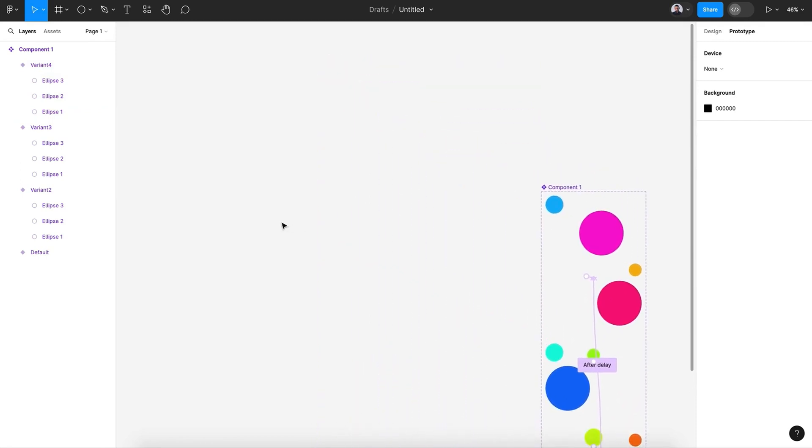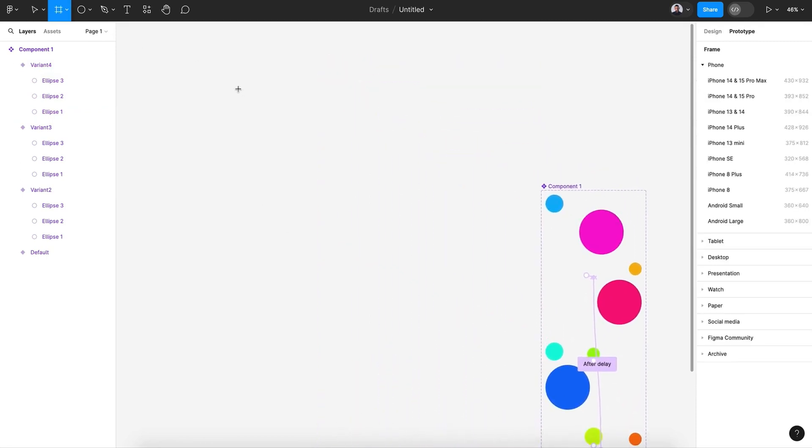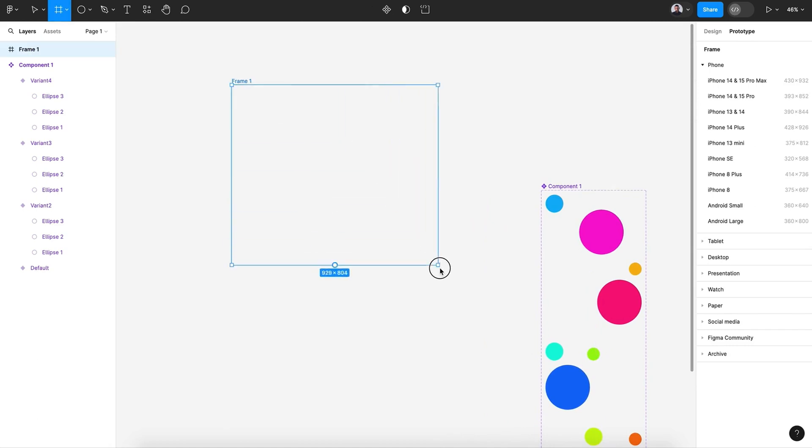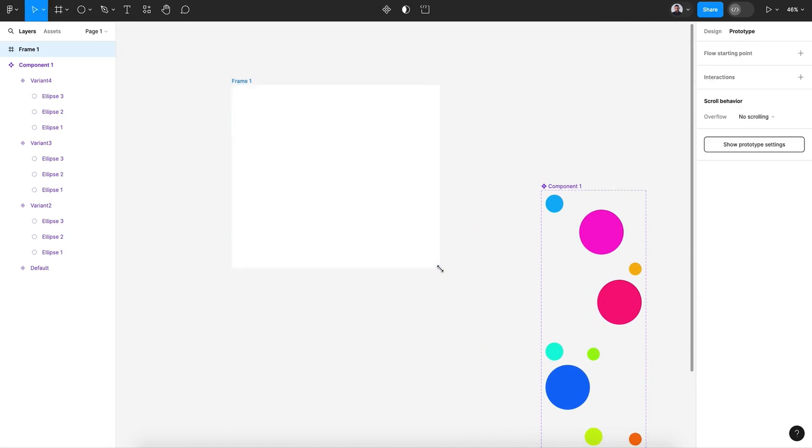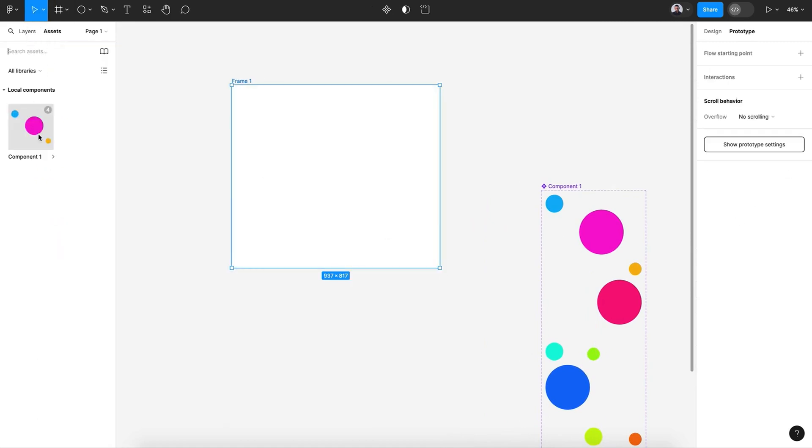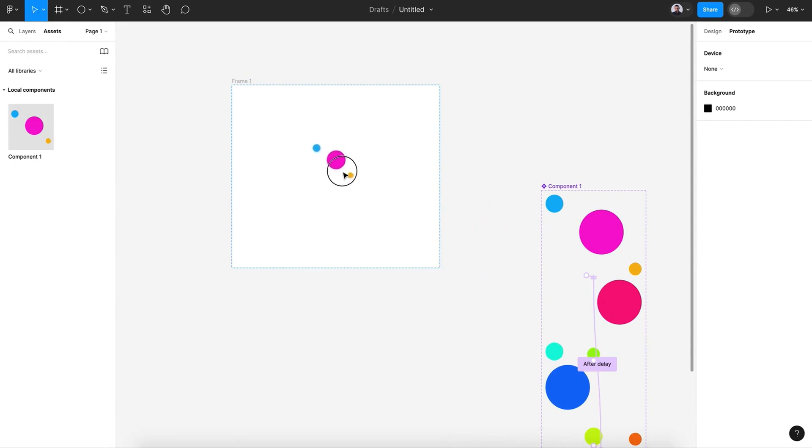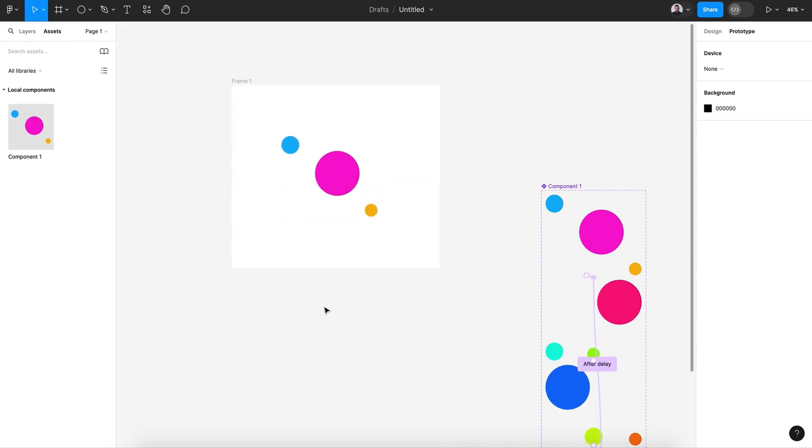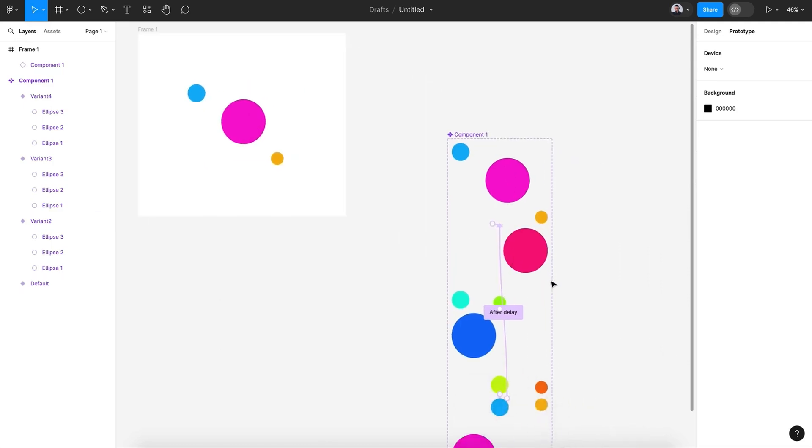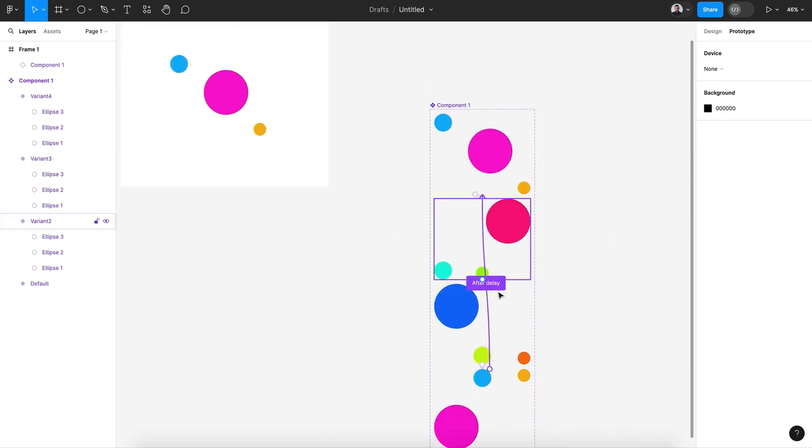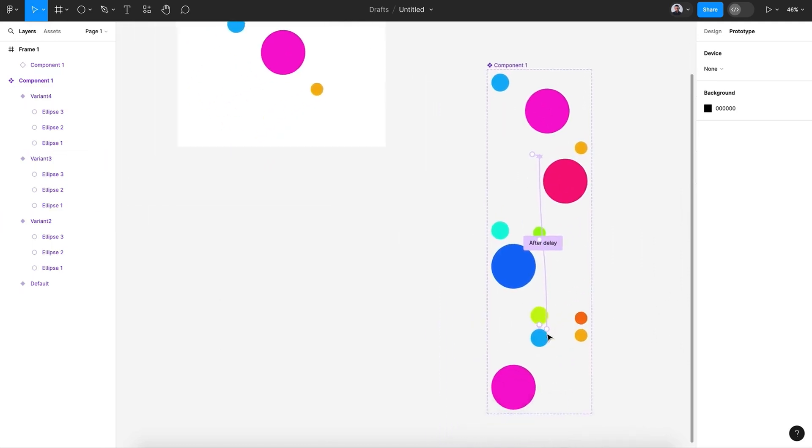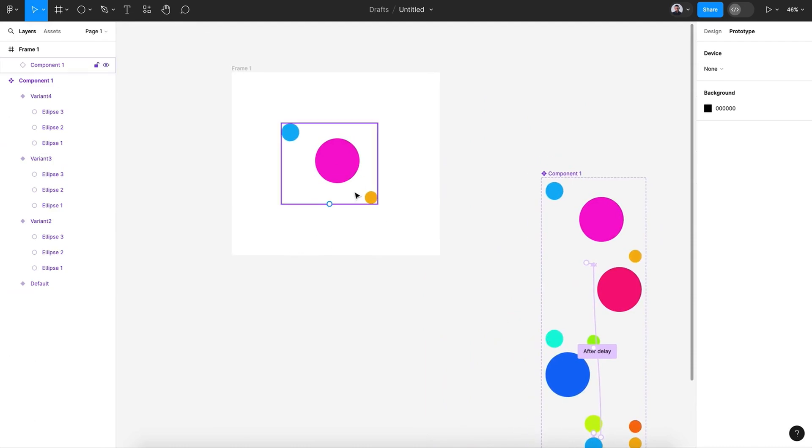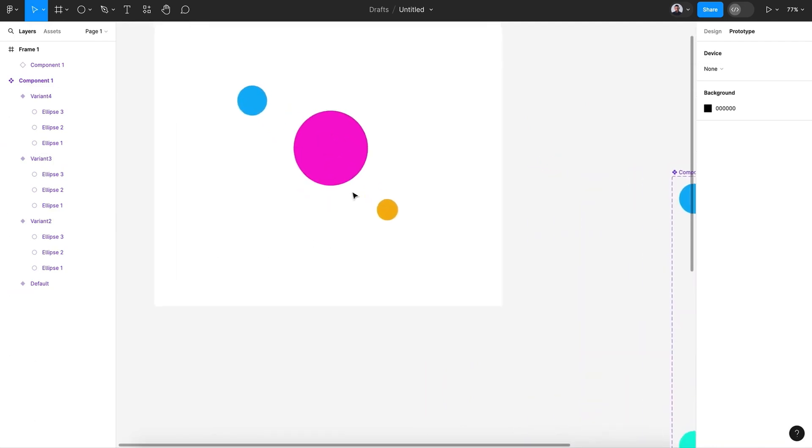Now let me show you. If I create a new frame and then I will add my variant, the trick is here - all those circles are moving around, they are animated.